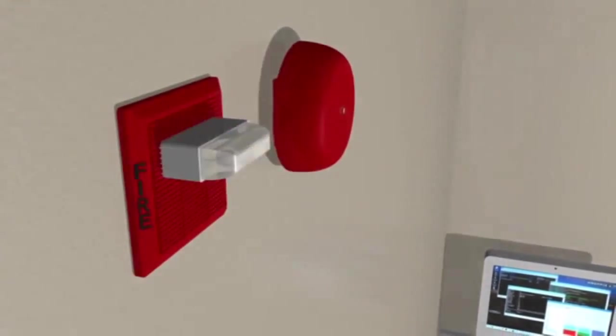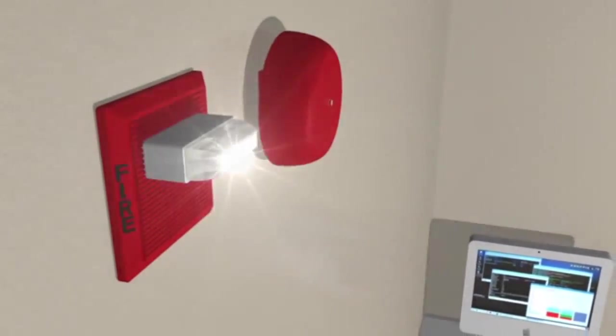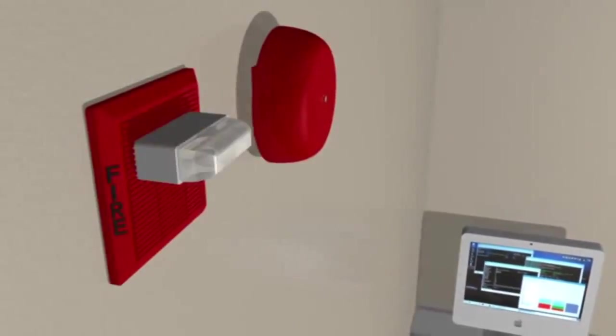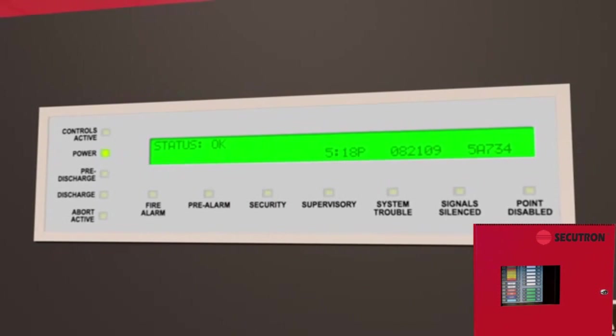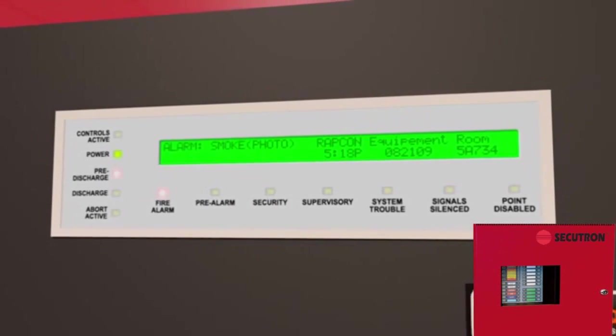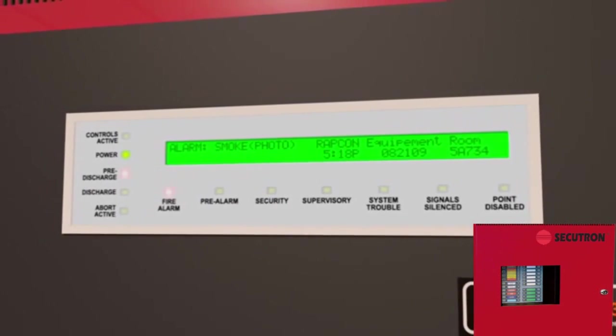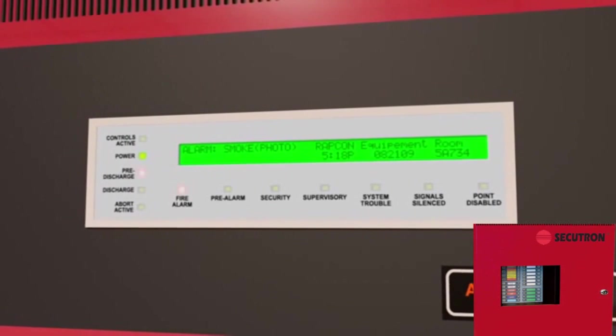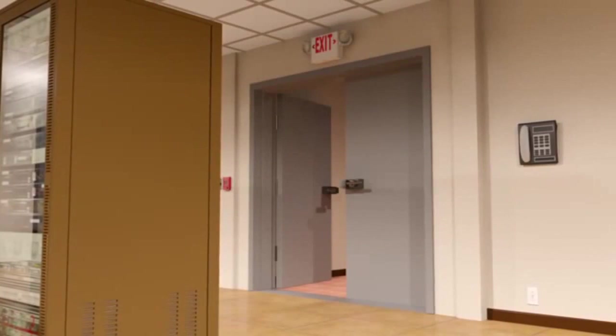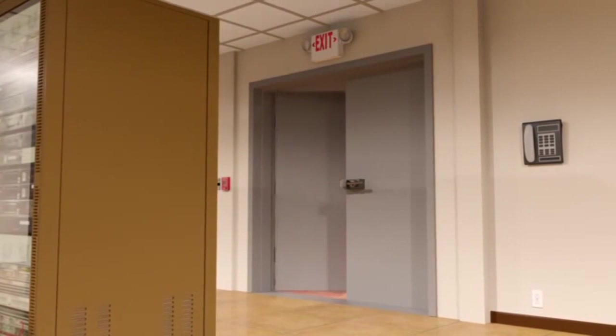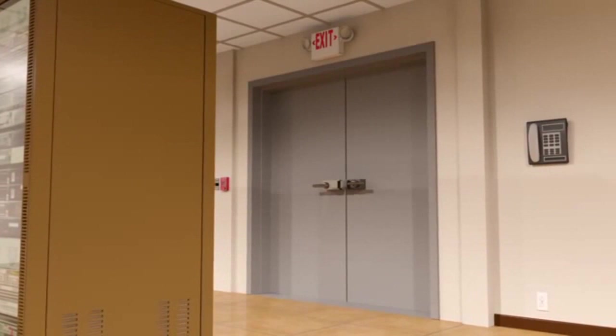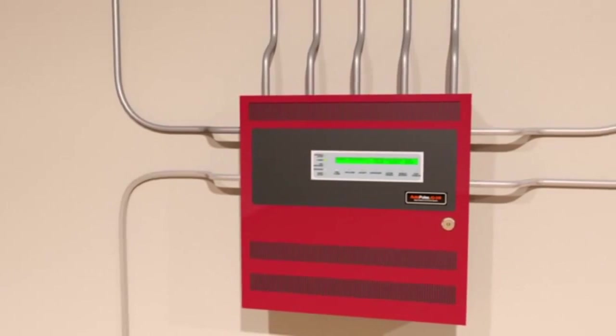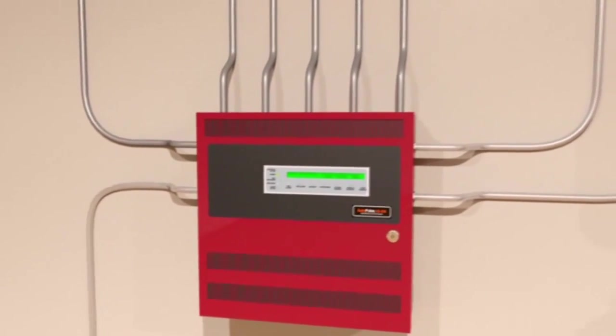Designed to monitor fixed fire hazards, the autopulse control panel initiates audio and visual alarms throughout the protected area. The autopulse control panel can also trigger a series of pre-programmed critical actions, like the closing of entryway doors, dampers, or shutting down electrical equipment.